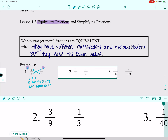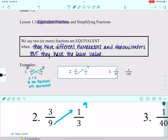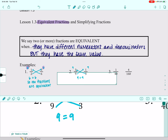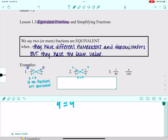We'll look at the second one — same idea. I'm going to cross-multiply. 9 times 1 is 9. 3 times 3 is 9. Because I got 9s on both sides, that means these are equivalent also.